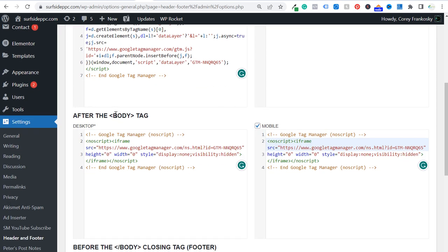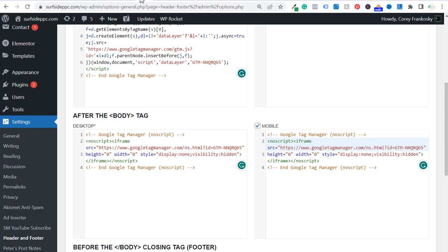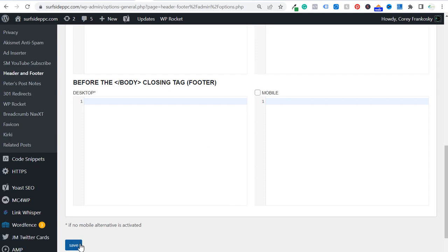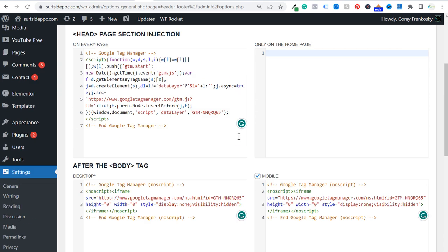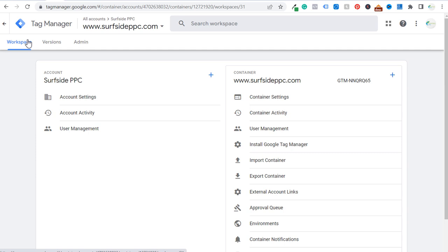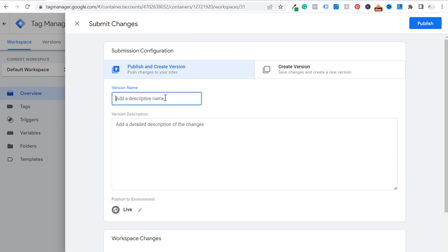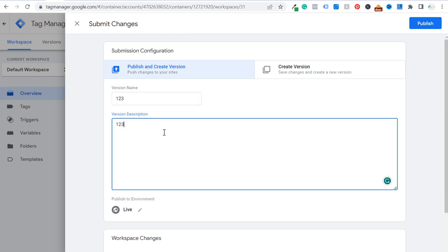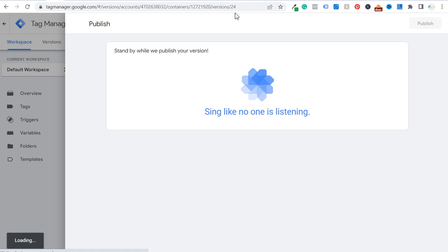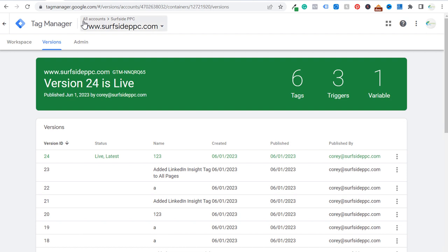Then scroll down, and for the opening body tag section, come back to Google Tag Manager, copy that piece of code, paste it into the Head Footer and Post Injections plugin, click on Mobile, scroll to the bottom, and click Save. To complete your Google Tag Manager installation, go back to your Tag Manager account, go to your workspace, and submit your workspace. You can add a name and description to document what changes you made, then publish your Google Tag Manager account.